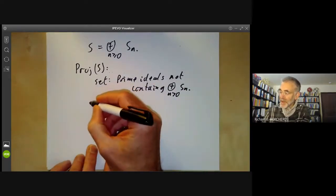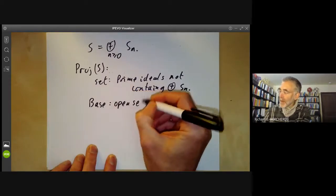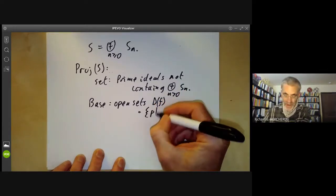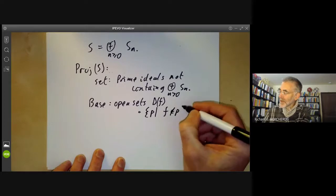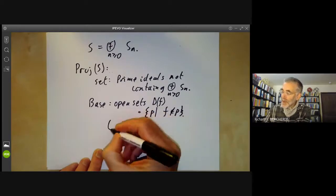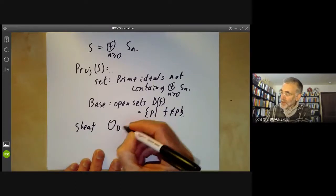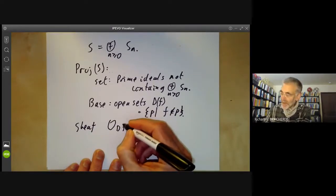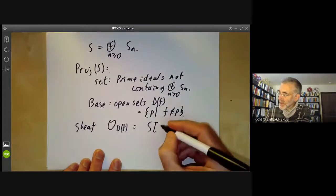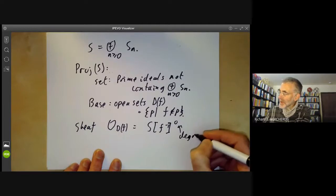The topology was given as follows. The base was given by the open sets of the form D(F), which is the set of prime ideals such that F is not in the prime ideal — you can think of this as the points where F doesn't vanish. We defined a sheaf on each of these open sets: the sheaf on D(F) is obtained by taking the ring S, inverting the element F, and then taking the degree zero elements of this.